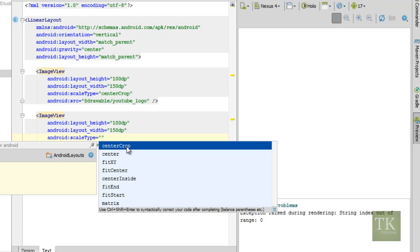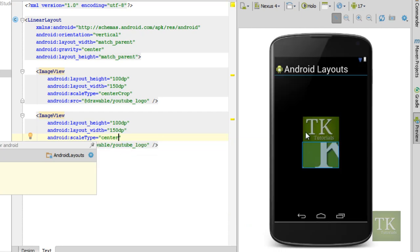Center crop is what you saw in the first one where it just crops your image and centers it into your image view. Center, you can see it just centers your image in the image view. It doesn't do any scaling or any cropping or anything like that.